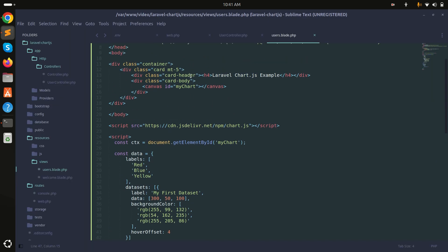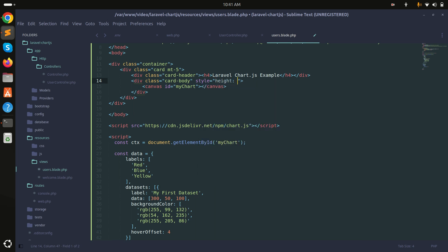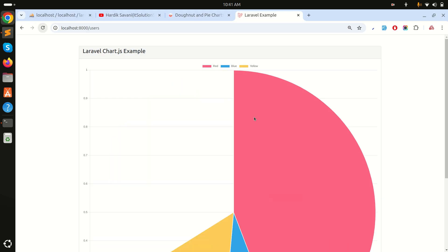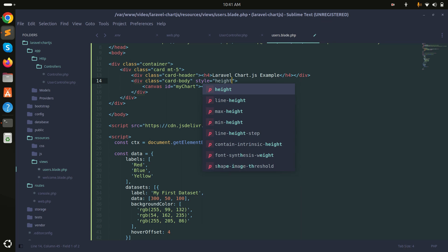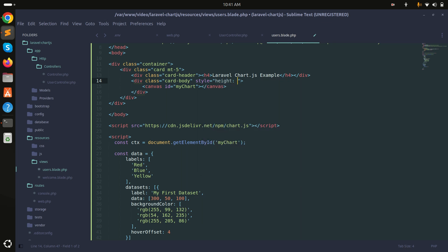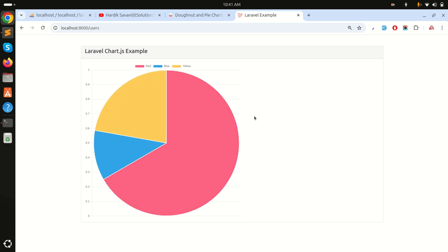The pie chart is very large, so I'll add a style attribute to the canvas and set the height to 700 pixels. After refreshing, the chart fits the screen properly with the red, blue, and yellow colors.